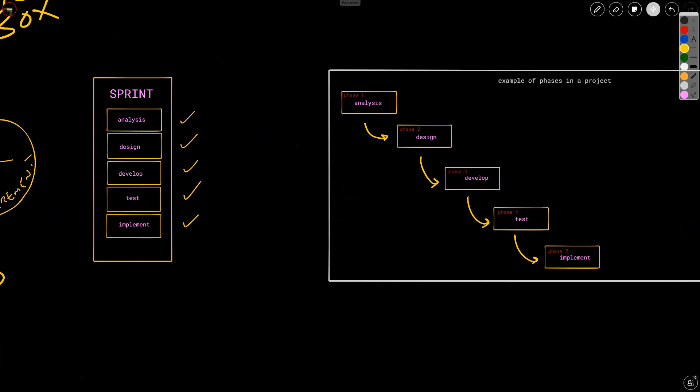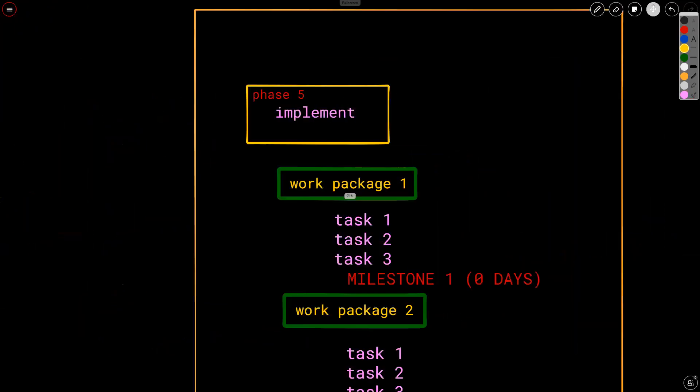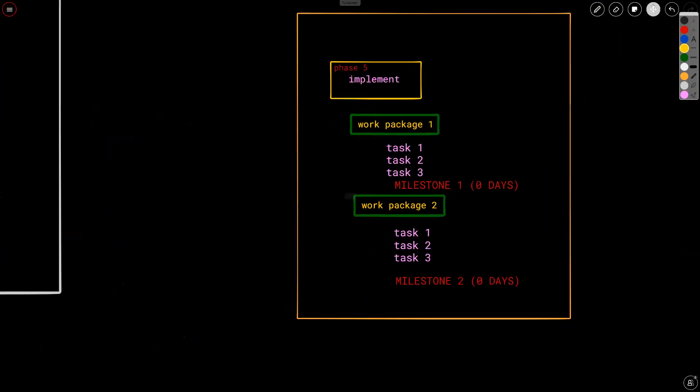So sprints have often been described as mini projects. So just think about it differently. We're doing same work, just in a different way. Instead of getting a final result at the end, as it happens in traditional, in the world of agile, we get an incremental result. So we're adding what we get from sprint one to sprint two. We're adding all those increments, and eventually we get to whatever that end result is. So that's the difference between sprints and phases. Now let's move on to talk about other terms.